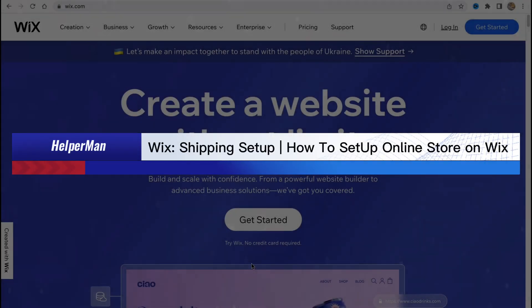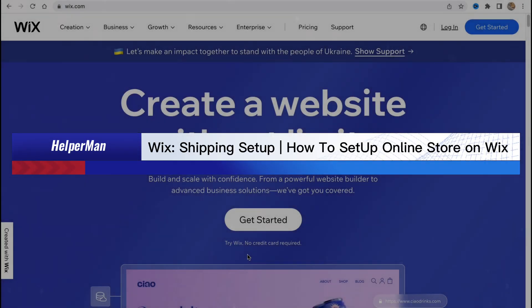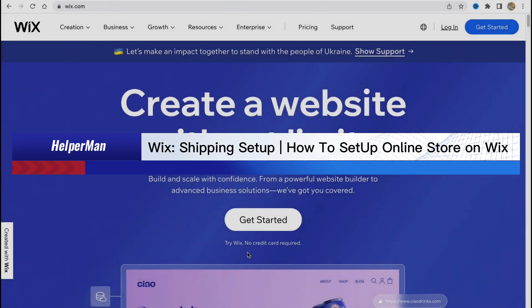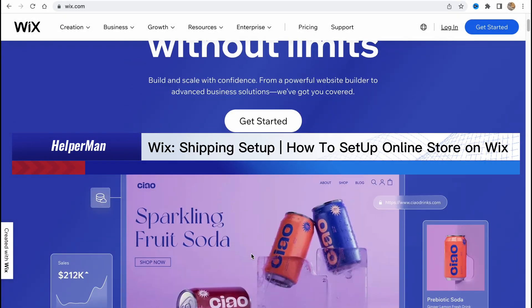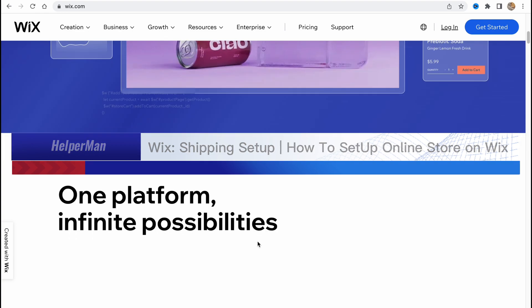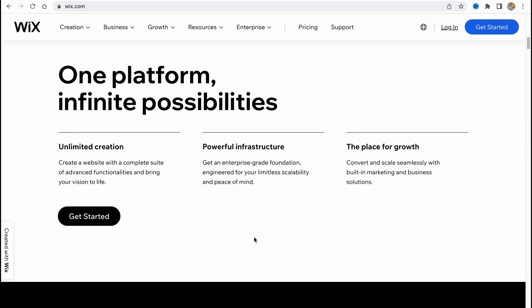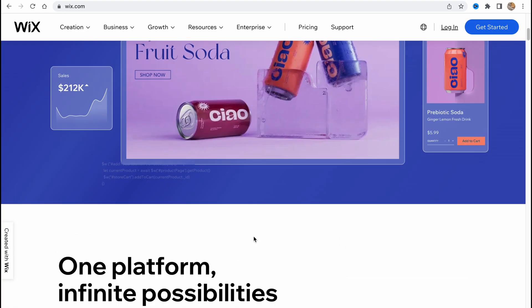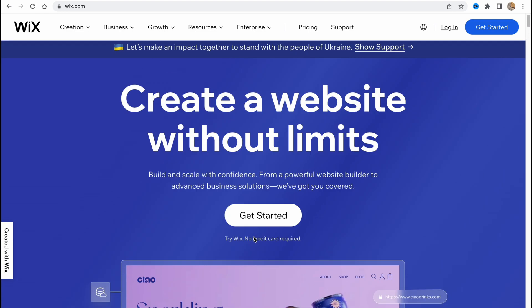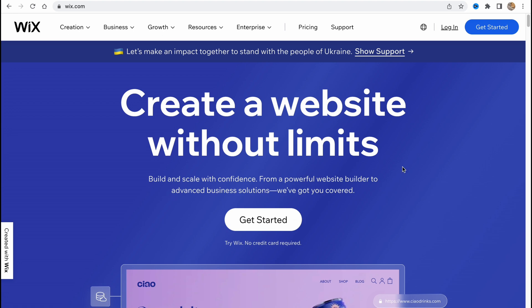Wix shipping setup, how to set up online store on Wix. Hello guys, CDA here and in this video I'm going to show you how we can easily build our online store on Wix from scratch from the beginning. So let's get started.